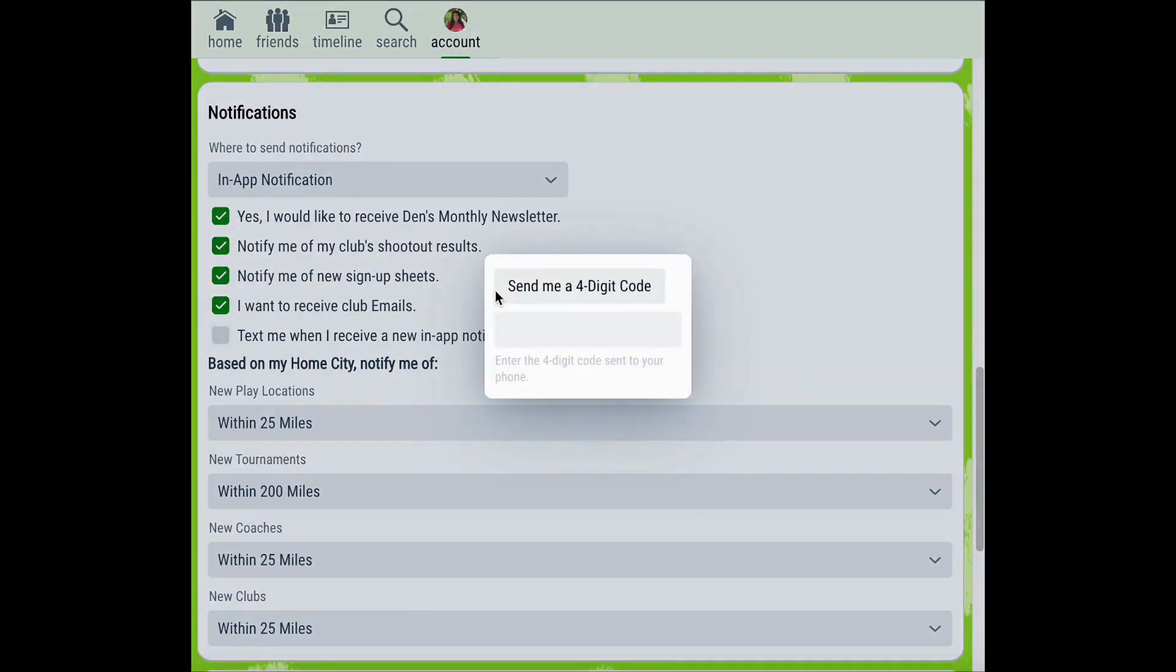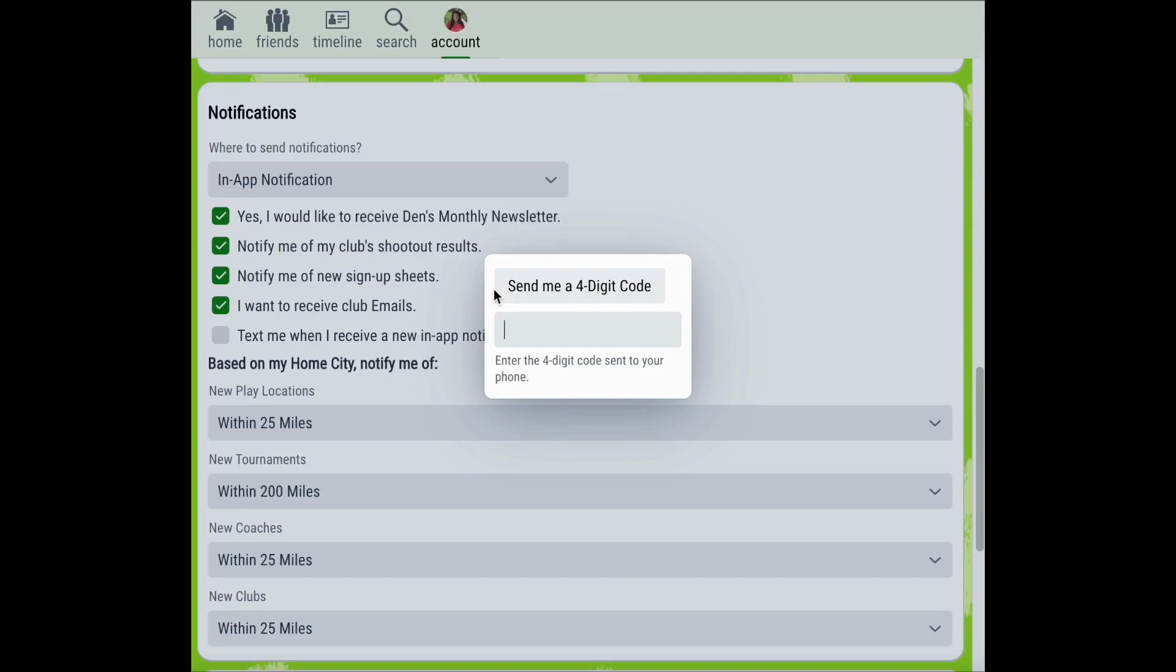Then click send me a four-digit code. This enables Pickleball Den to text you a four-digit code to the phone number you entered for your account. Once you receive the text with the four-digit code, you can enter those four digits in the box shown. This allows Pickleball Den to verify the phone number that you've added and to text you when you receive a new in-app notification.